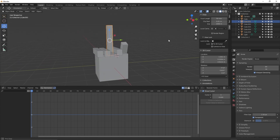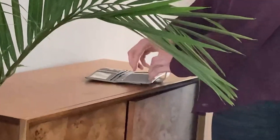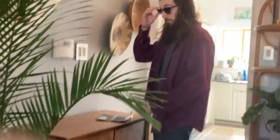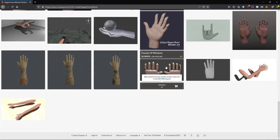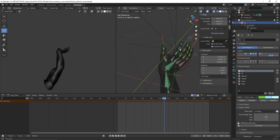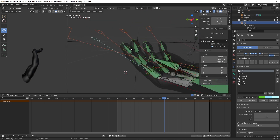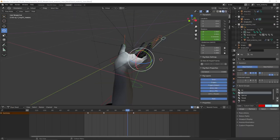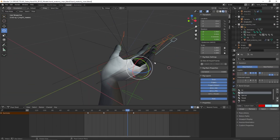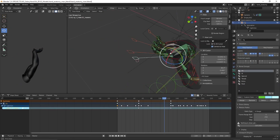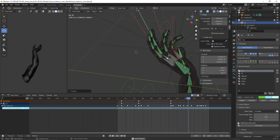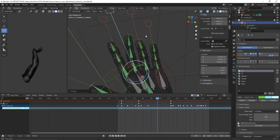I pulled a pro gamer move and purchased an already rigged-up hand model on TurboSquid. This made the whole idea much less daunting to figure out, but it was still really difficult, because simple things like animating these bones — I would constantly lose them and spend hours trying to figure out how to get back to pose mode to animate them again. Eventually I animated the hand in a way that I was happy with.